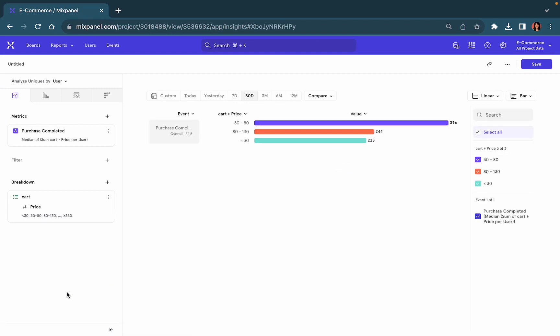And that's where you could customize the bucket size for the price of items within the cart using customized breakdowns. Thank you.